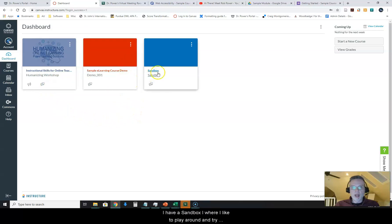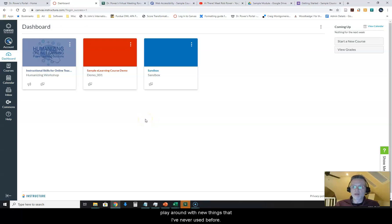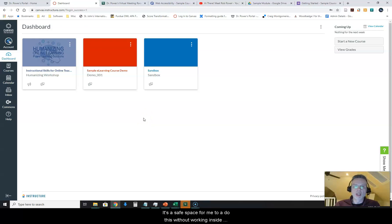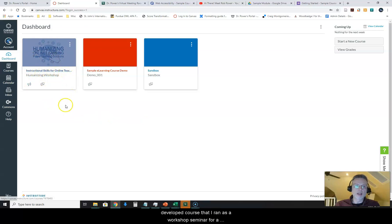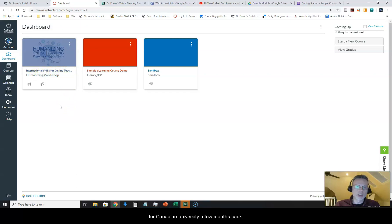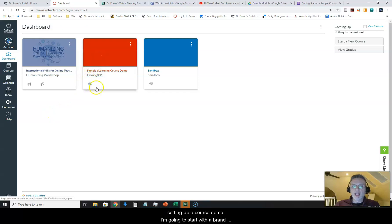I have a sandbox that's where I like to play around and try and break stuff, fix stuff, play around with new things that I've never used before. It's a safe space for me to do this without working inside of a live course. This one here is a fully developed course that I ran as a workshop seminar for a Canadian university a few months back and here was an earlier attempt. This evening I'm looking at setting up a course demo.